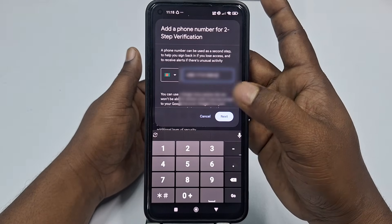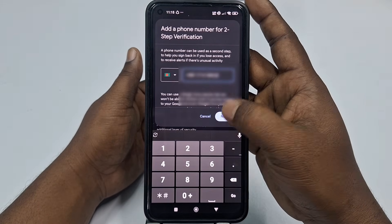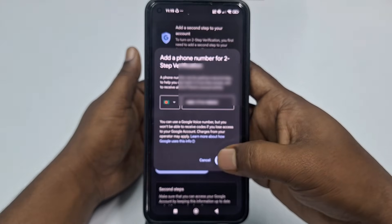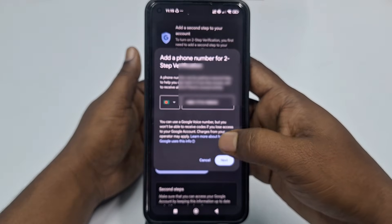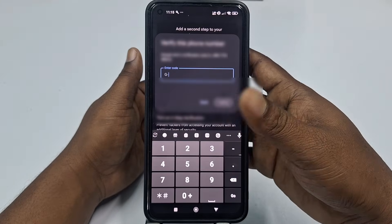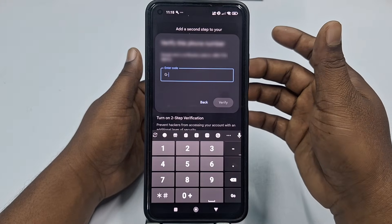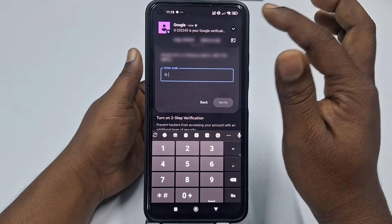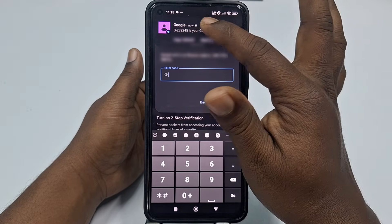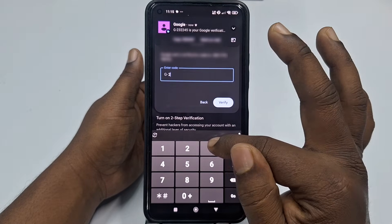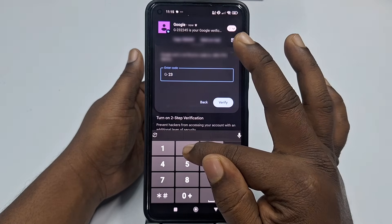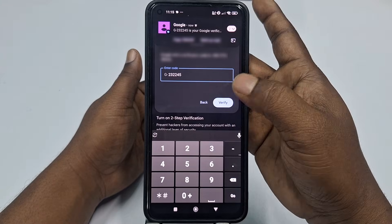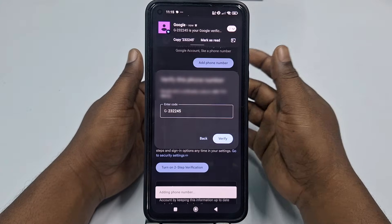After that, just click the Next option. It will send an OTP code to your phone number. You can see I have received it. After that, just click here on the Verify option.